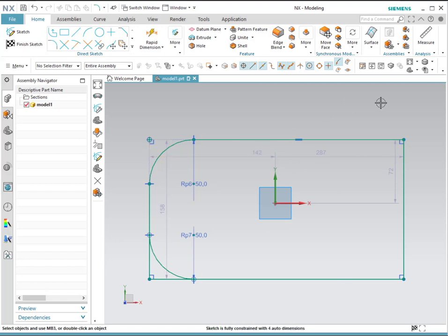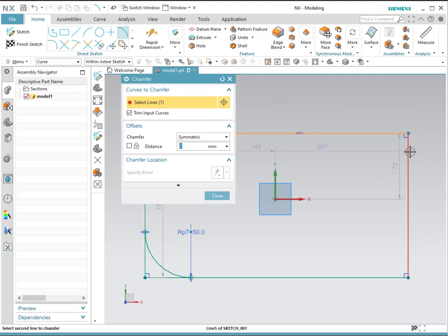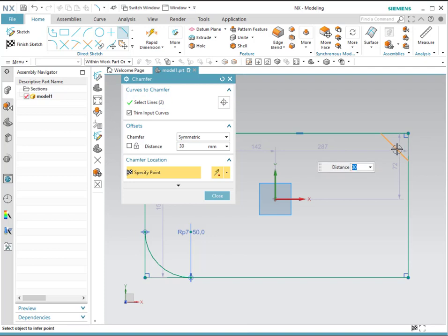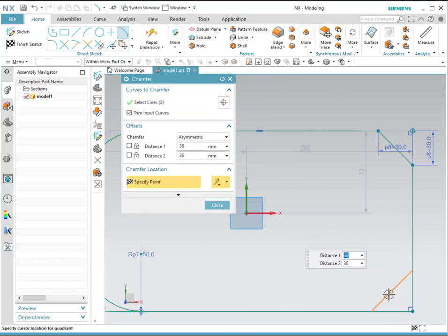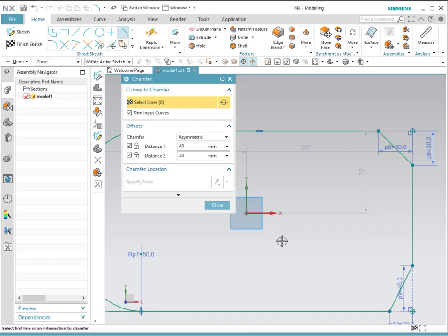The next tool is a chamfer, which also removes a corner but replaces it with a line instead of a curve. We select the lines that make the corner. The first choice is symmetrical, meaning the distance from the corner to each line endpoint is the same — for example, 30. The second choice is non-symmetrical, where you choose two lines and provide different distances: for example, 40 on one line and 20 on the other, and it will give you the particular chamfer in that case.